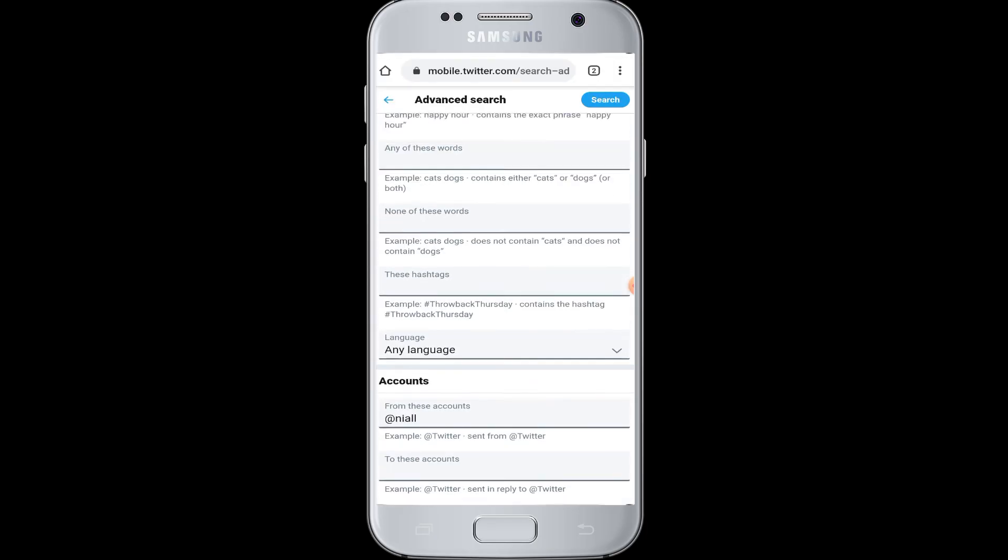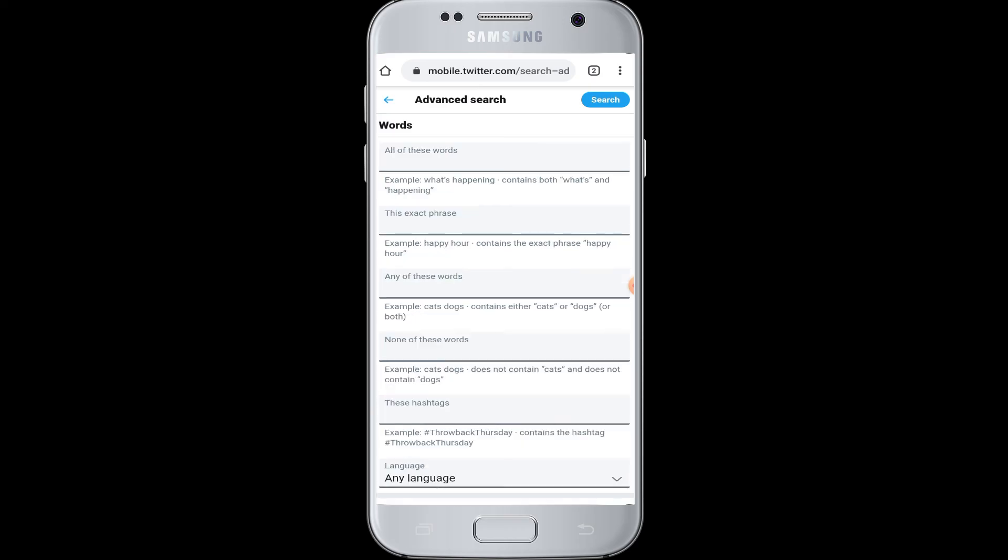And you also remember you should be logged in to your Twitter account on the web browser while doing the advanced search. I hope this video was helpful to you guys in learning how to do advanced search on Twitter.